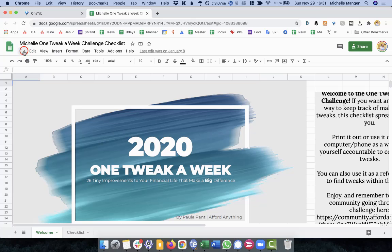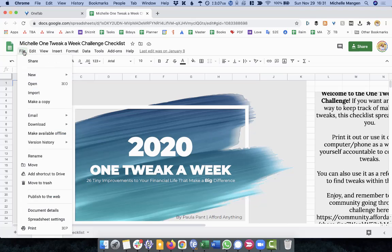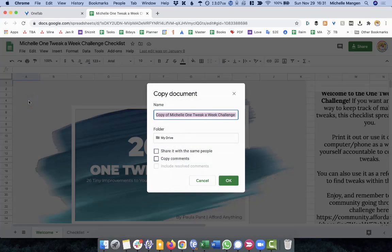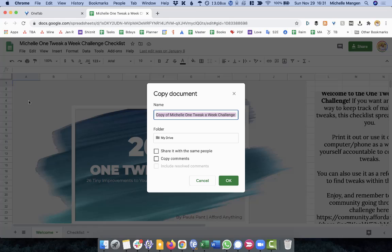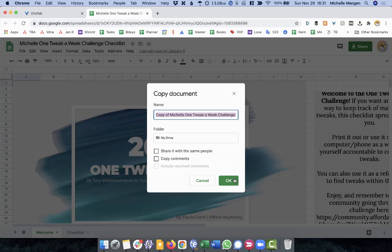So what you want to do is you want to go up to file, make a copy. It's going to pop up here. It's going to ask you how you'd like to name it and which document folder you would like it to go to. You do not want to share it with the same people and you do not want to copy comments because if someone else hasn't done the proper copying, then all of that data would come over. You don't want that.